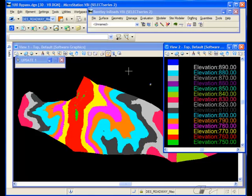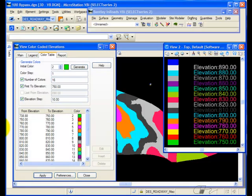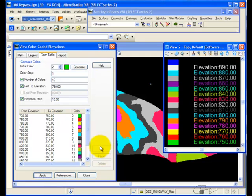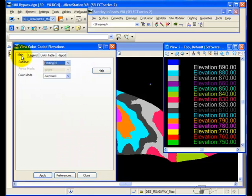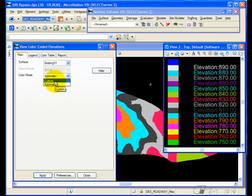What if I want to change one of the colors within the elevation ranges? Well, if you'll notice, the edit is dithered out. That's because on the main tab, I am set to a color mode of automatic.